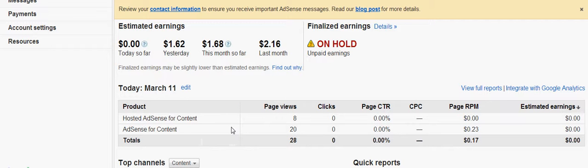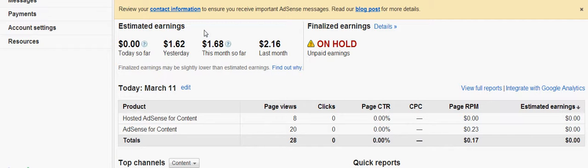Today this video is going to be on how to make money with Google AdSense. As everyone knows, there's something on Google called Google AdSense. You get paid by page views and clicks. The more clicks you get, the more money you get.